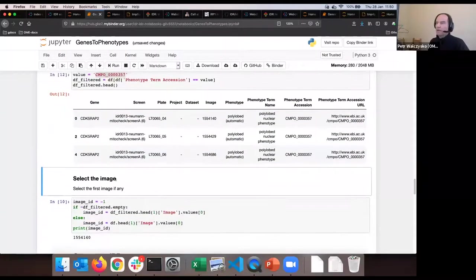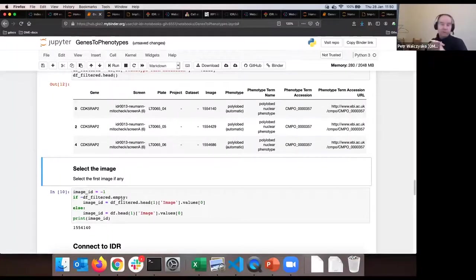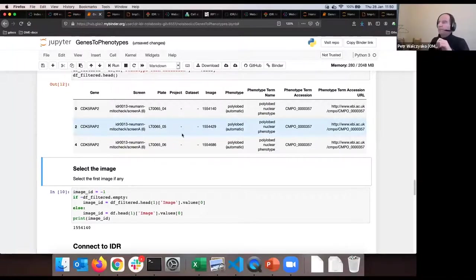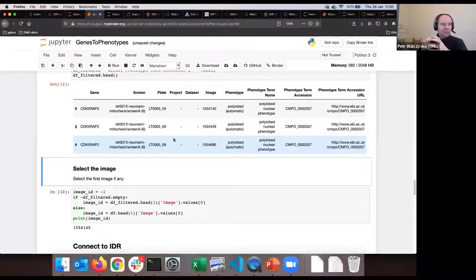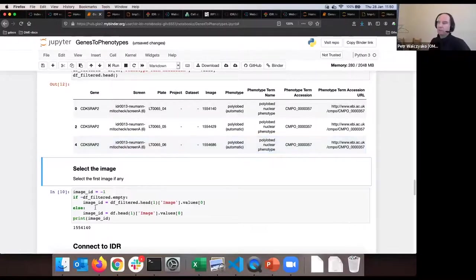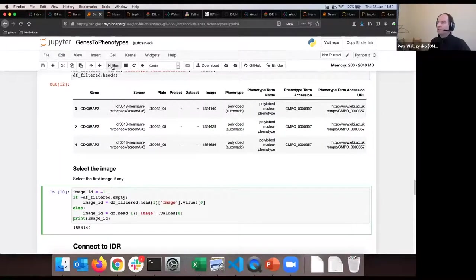I'm now zoomed in on those three images. The optional exercise loops over all of them, but let's be modest and just grab the first one as the script does and run some analysis. I select the image, execute the cell which spits out the image number, then connect to IDR to seriously retrieve the image data. I load the image - it quickly loads the image object from OMERO.